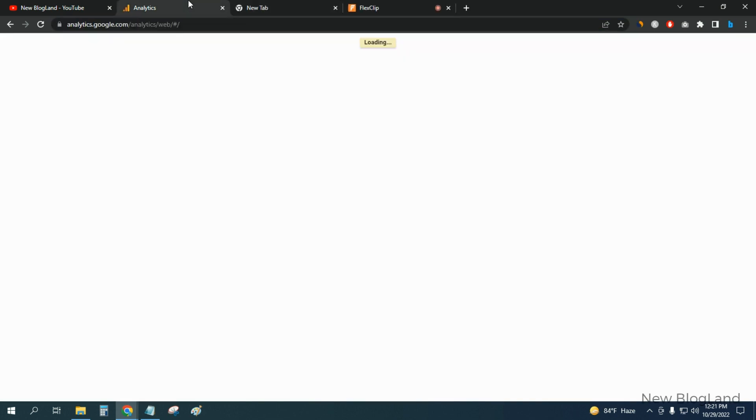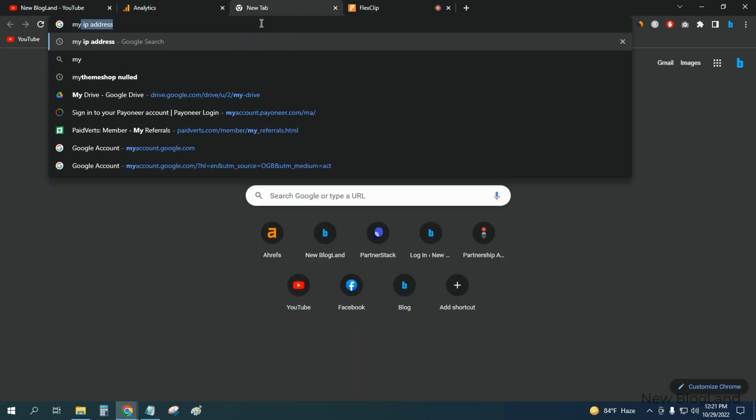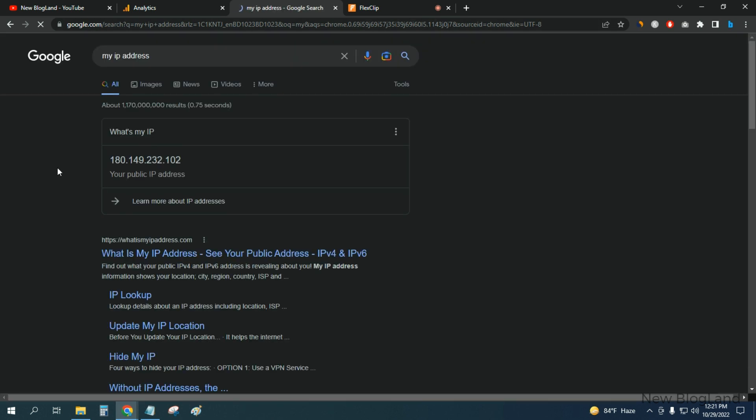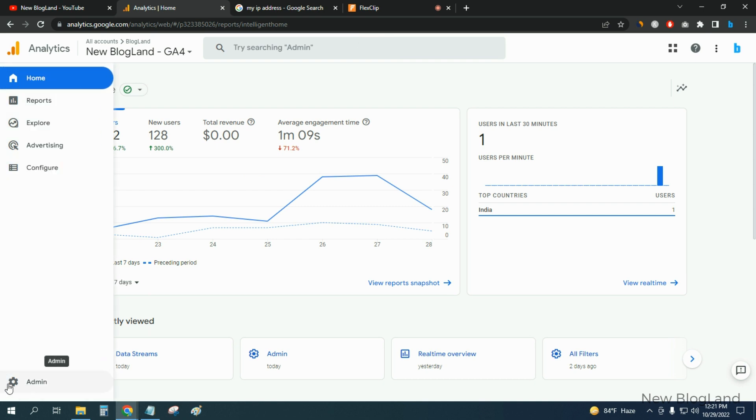And then I'll search for my IP address. Okay, you can see this is my IP address. And after going to Analytics, go to Settings and Admin.